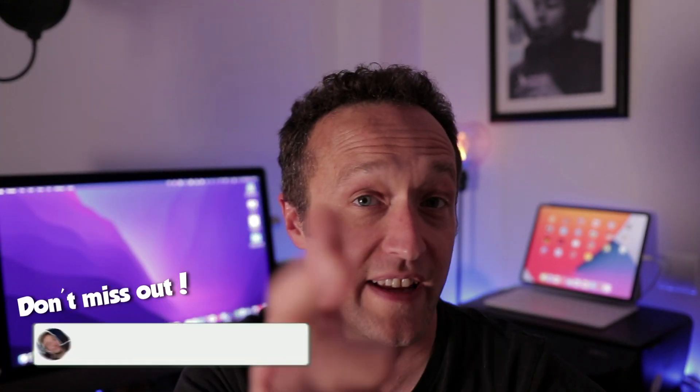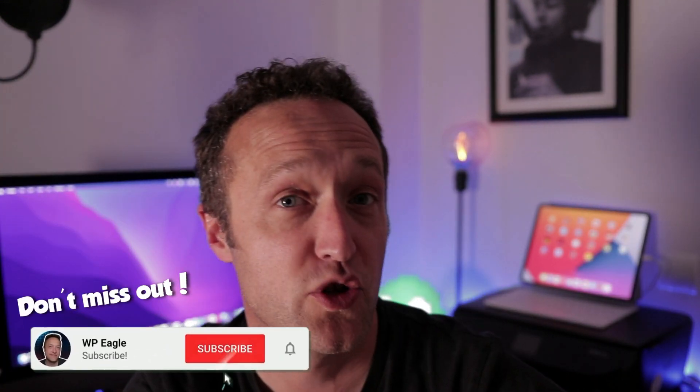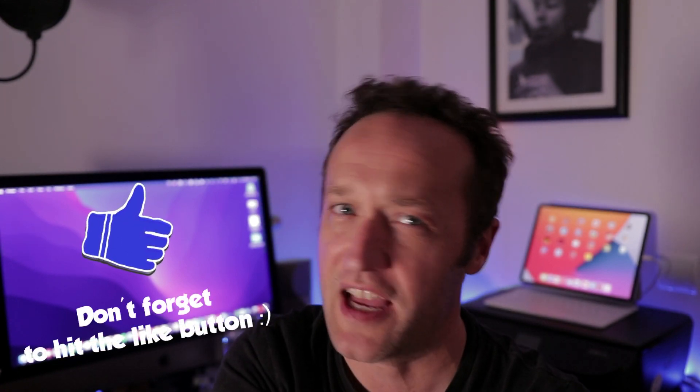That brings the end of this video. The orphan page report can really save your pages from being lost in obscurity and help Google find them and hopefully rank them. I'd love to hear from you. Leave me a comment below. If you're new here, why not subscribe and become a WP Eagler? Click the button and the bell for notifications. If this video was useful, please click the like button. Until next time, bye for now.